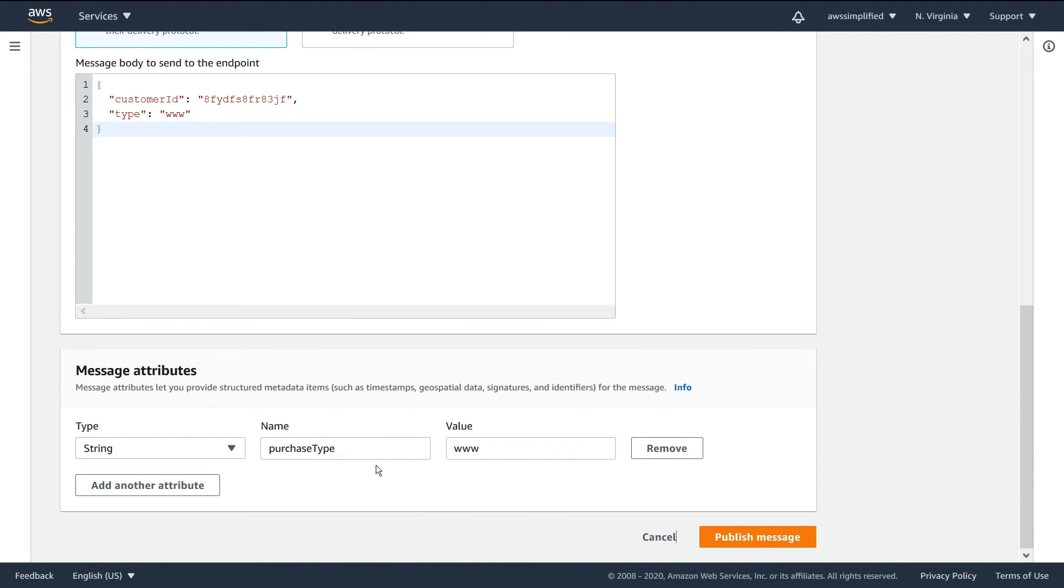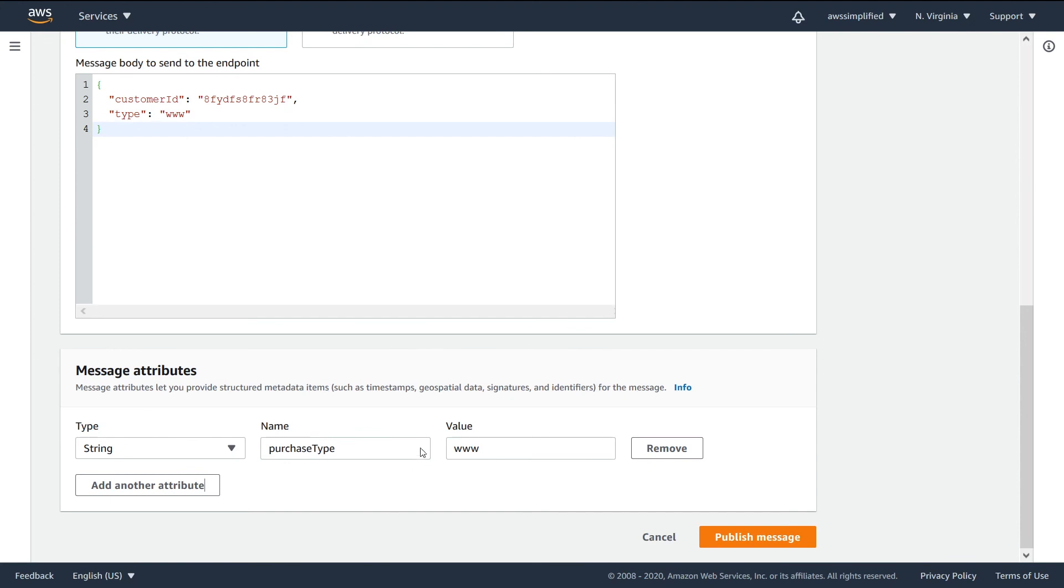Now when we publish a message to SNS, we're telling SNS that for the purchase type attribute, the value is www. SNS will be able to filter this message and send it to the correct subscriptions that only care about www, and not overload the ones that don't care about it with needless no-op messages.